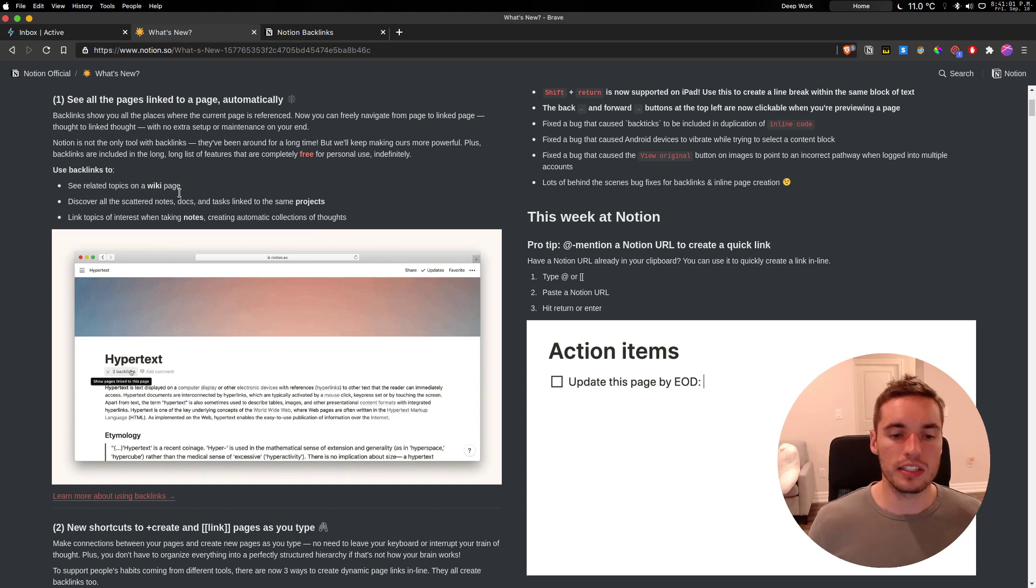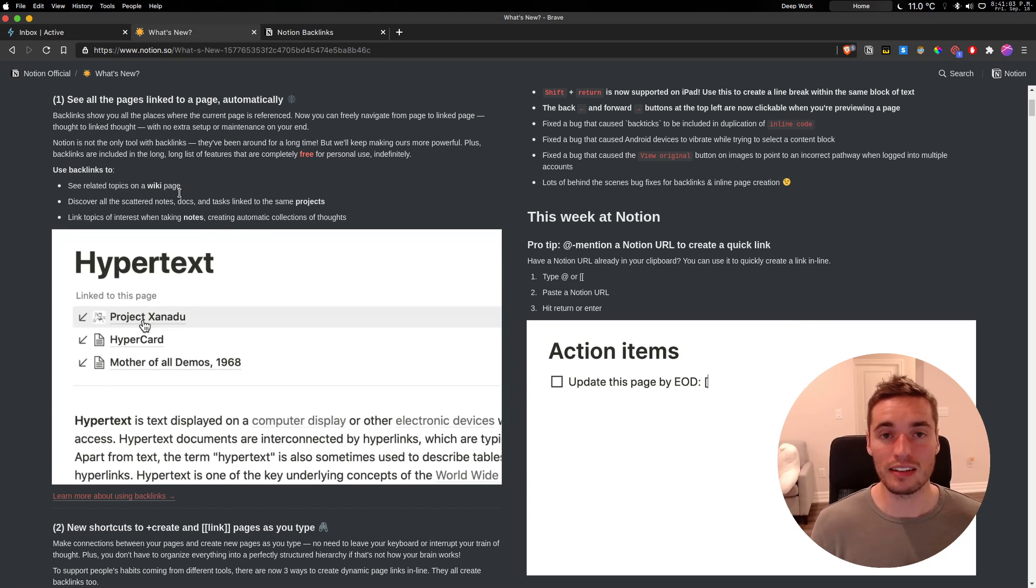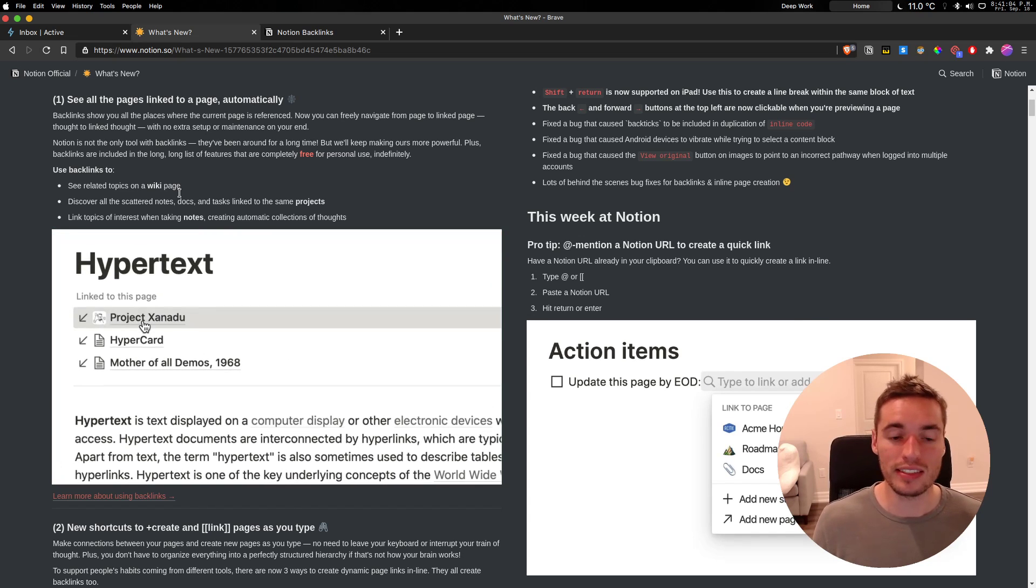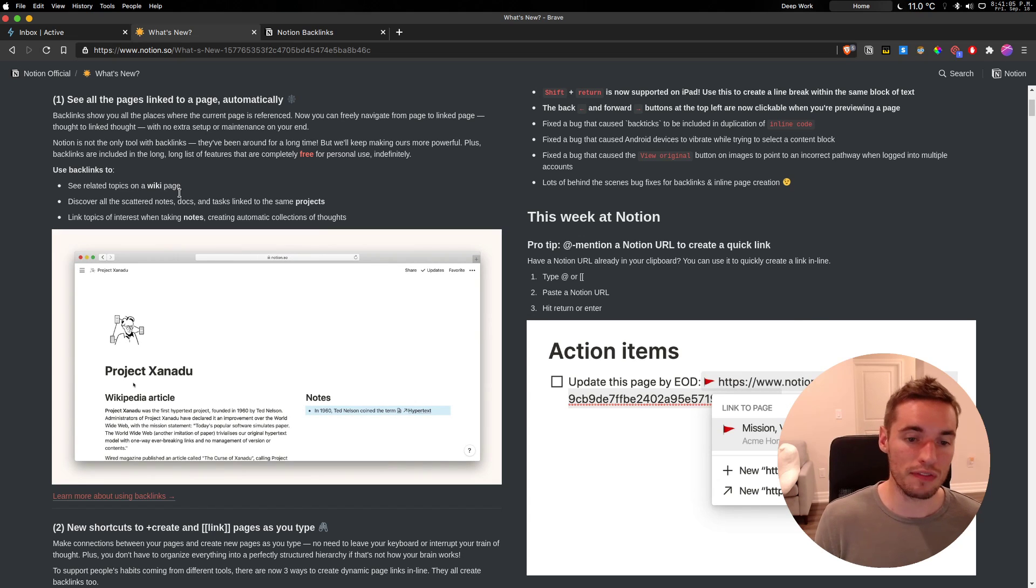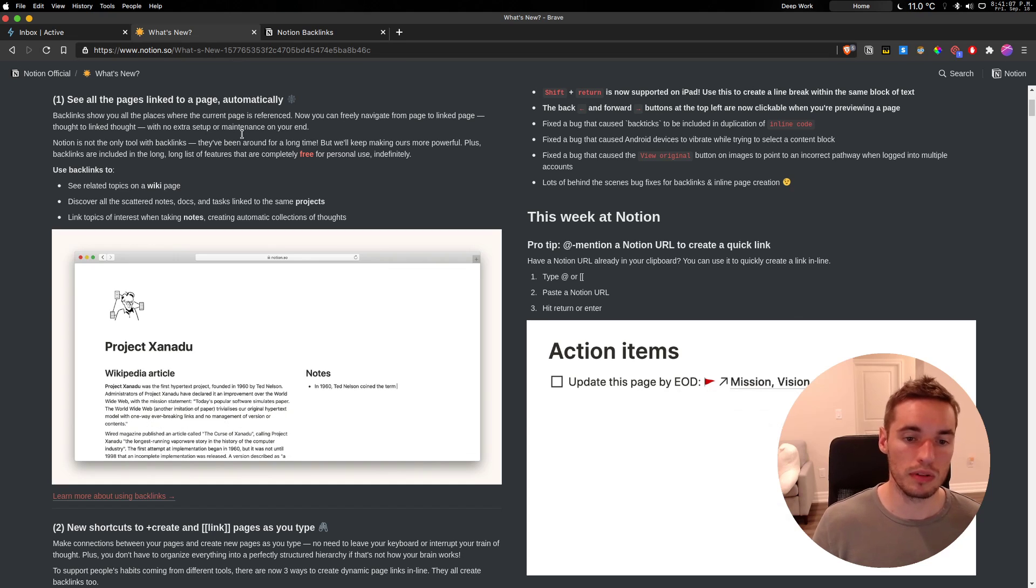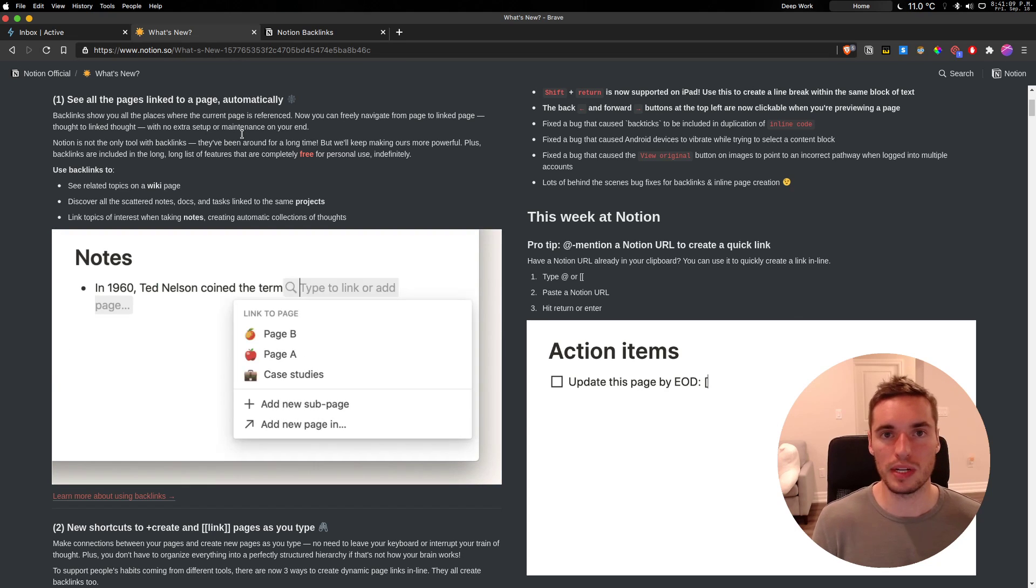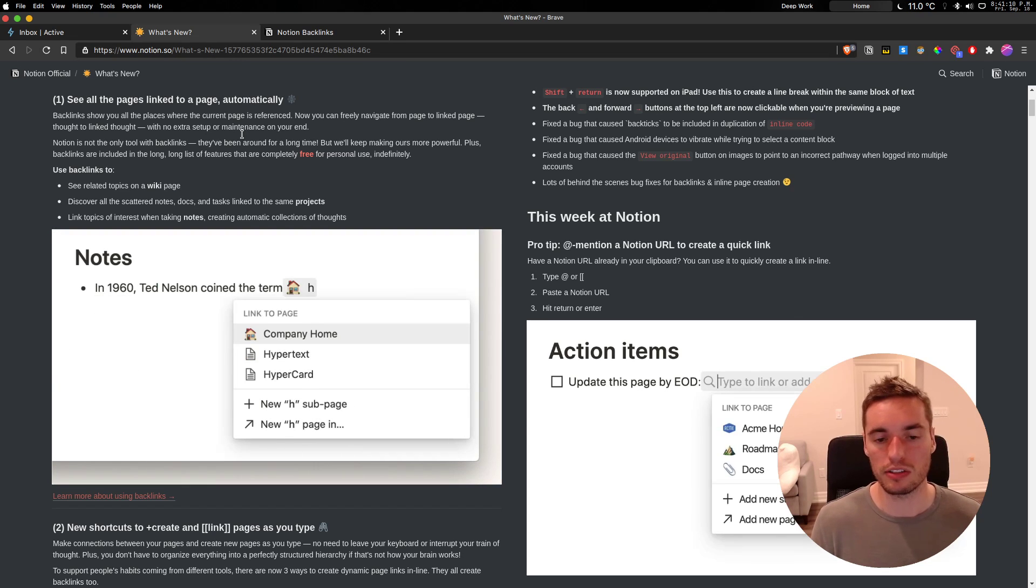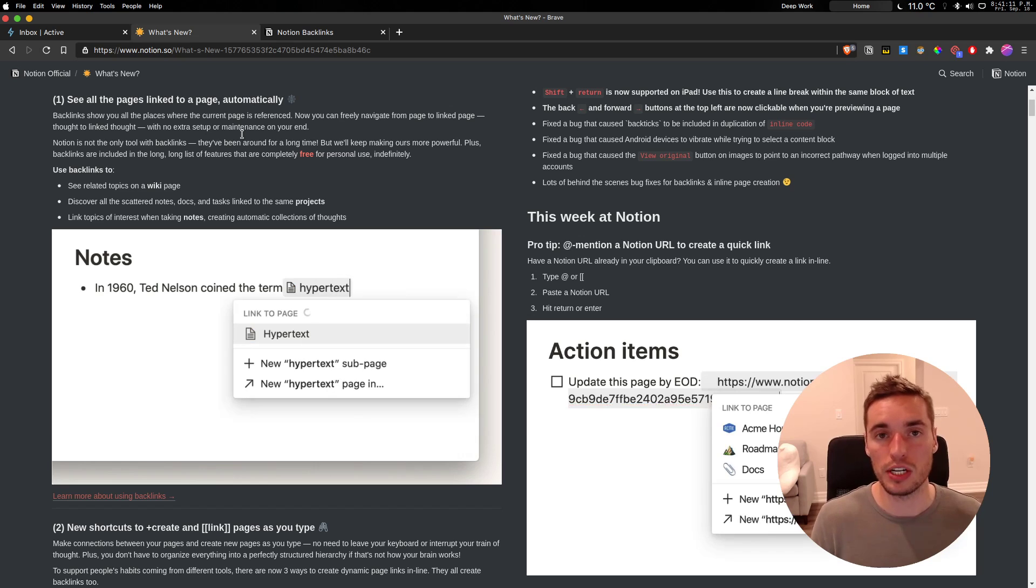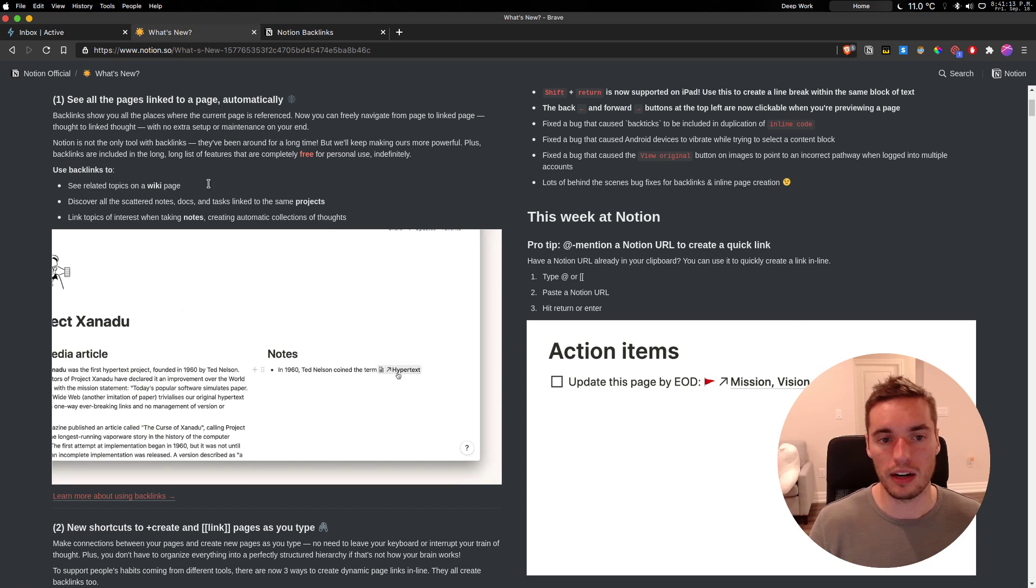Why this is important is this is great for creating network thoughts. It's also great for being able to quickly capture information or reference information that you may otherwise have been unable to.